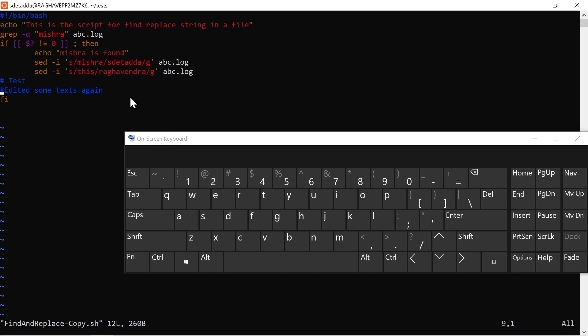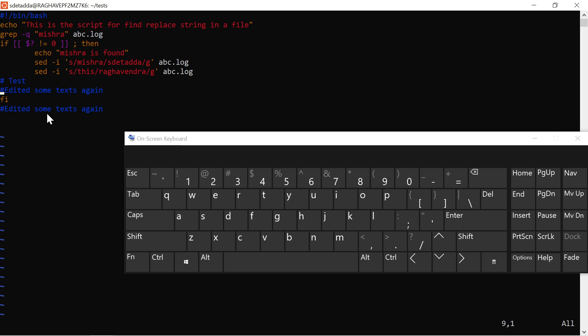To copy a line, be in command mode and press 'yy' — that is 'y' twice. Then move the cursor to where you want to paste and press 'p' to paste the content below. If you're not happy with where it was pasted, you can delete it. To delete a line in command mode, type 'dd' and the line will be deleted.